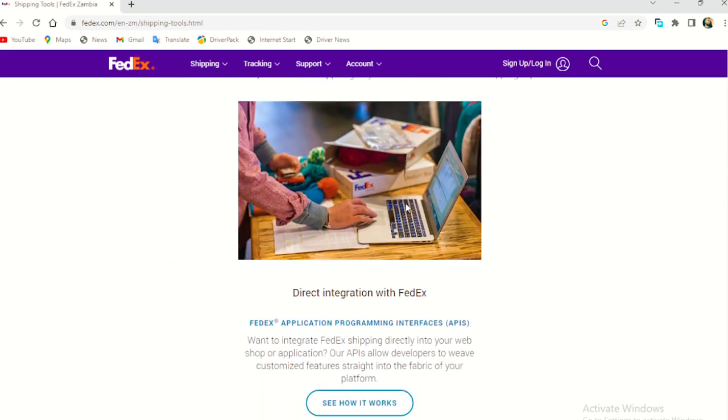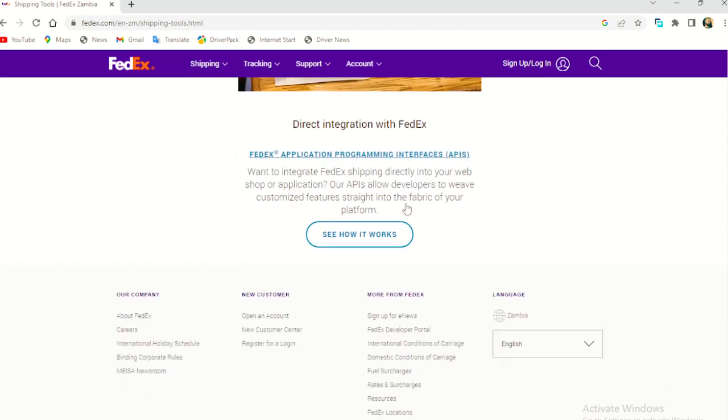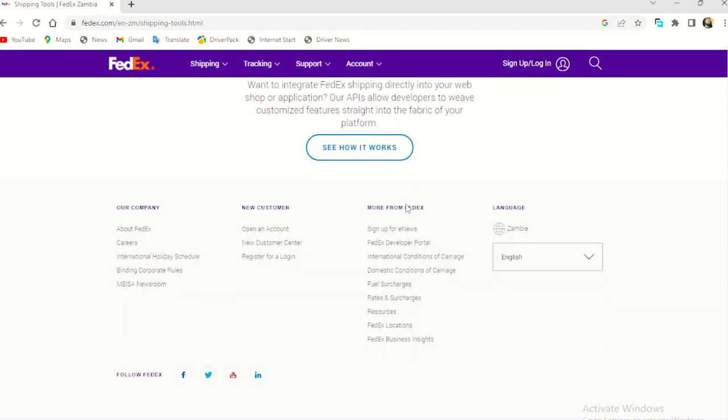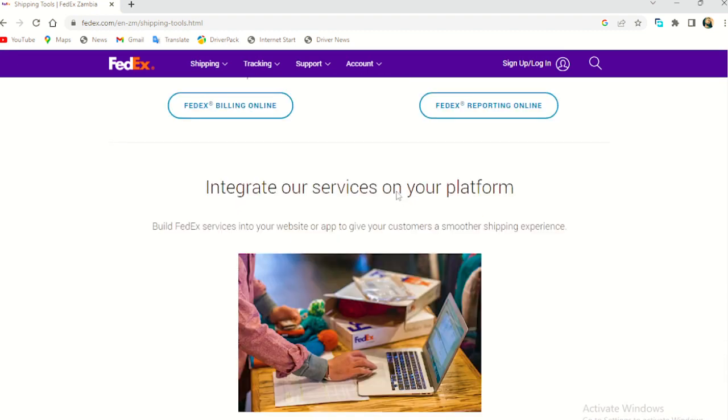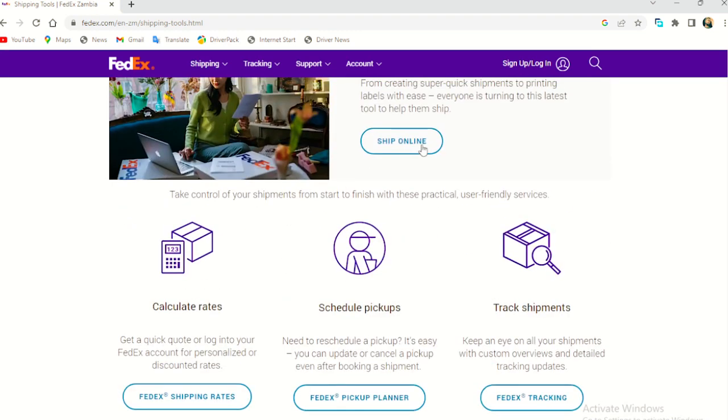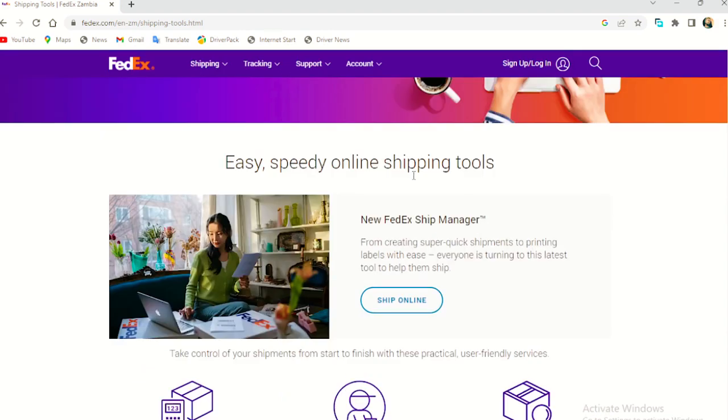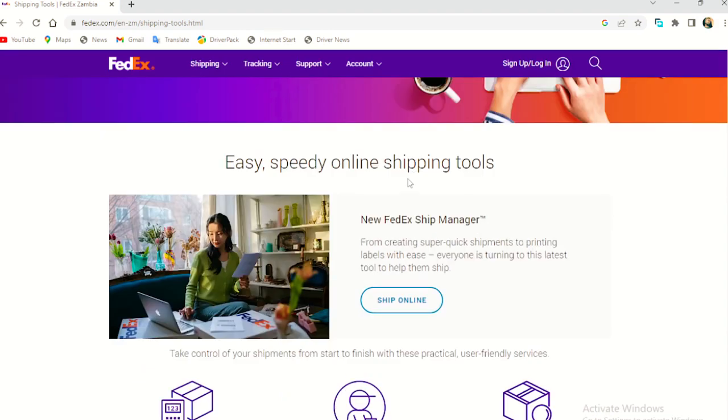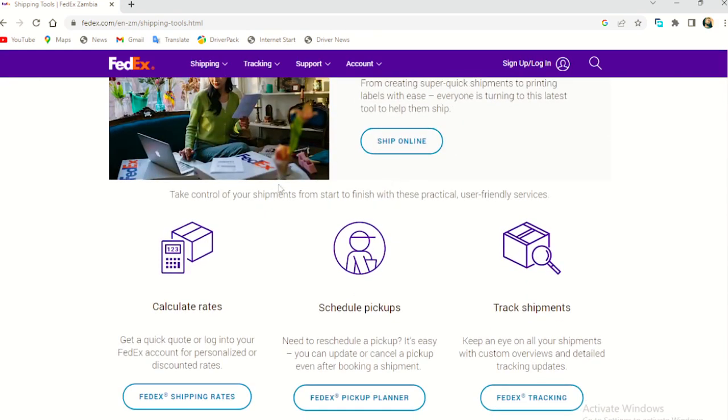So these are some of the services they will offer you when you use FedEx.